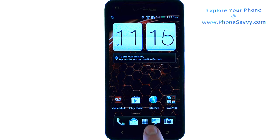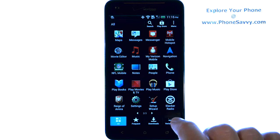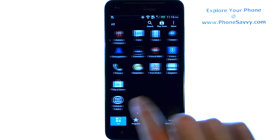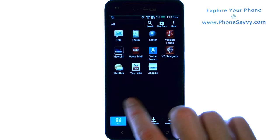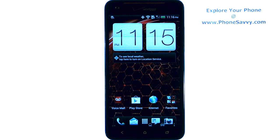So now when you go into your full apps list, you will hear a little click and any application selection that you make will make that same click noise. Visit PhoneSavvy.com to learn more about the HTC Droid DNA.